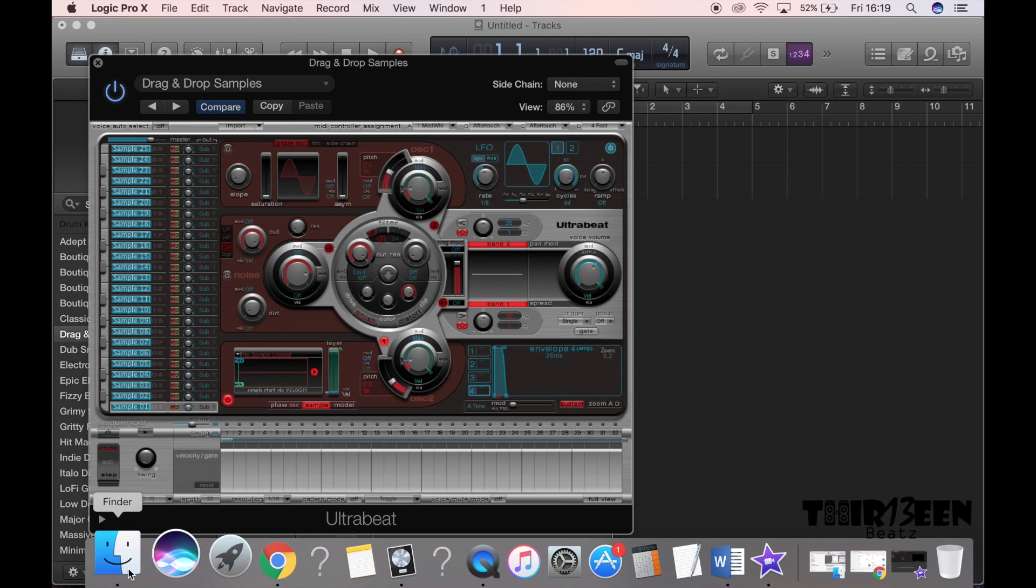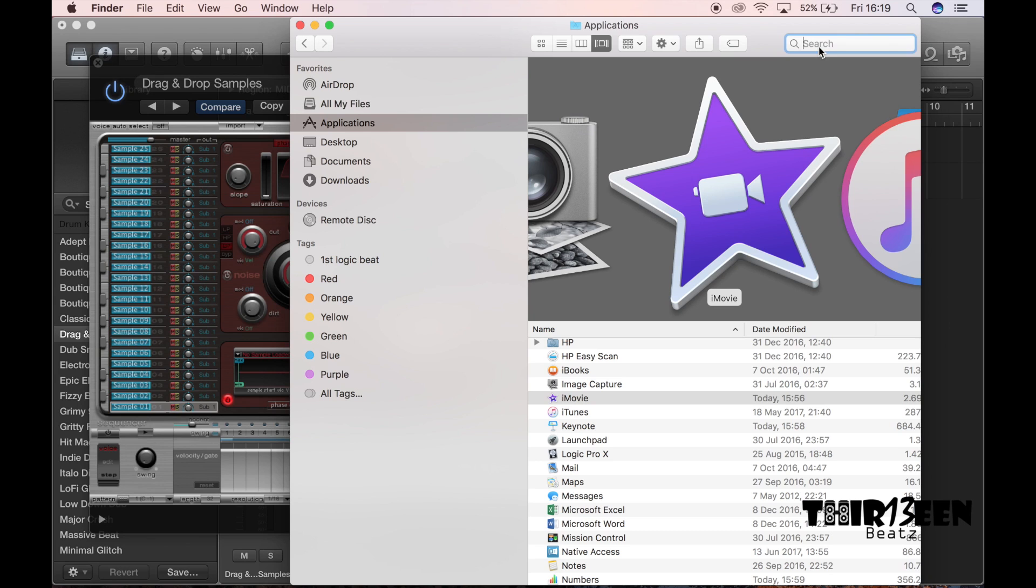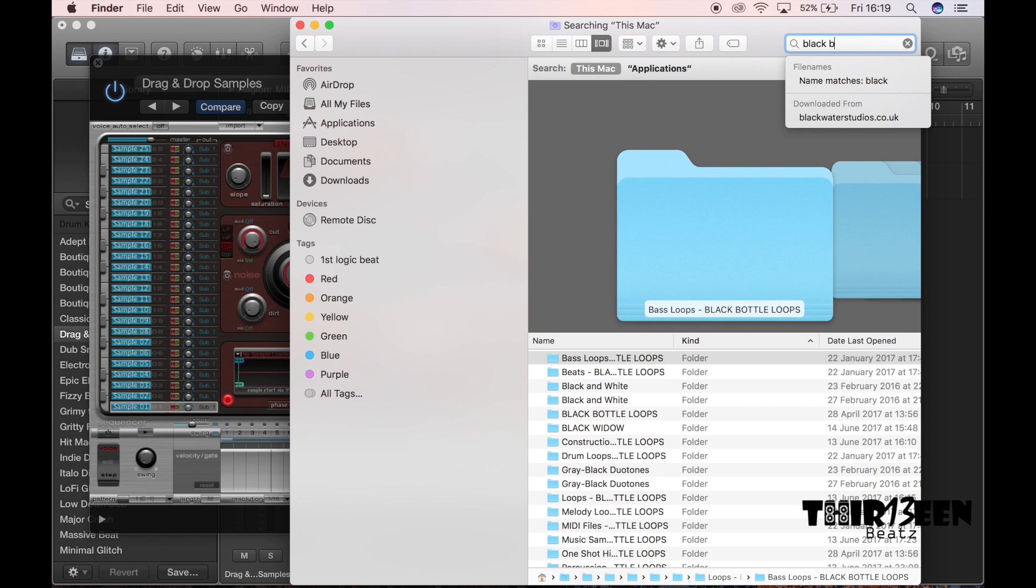Okay, and then what you're going to do is you're going to drag up your finder window and you're going to find your samples that you want. Now I'm going to go for my black bottle loops sample pack which is available on my website at flirting.com.